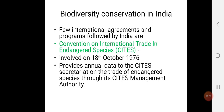The first one is the Convention on International Trade in Endangered Species — CITES. India became a party to CITES on 18th October 1976.